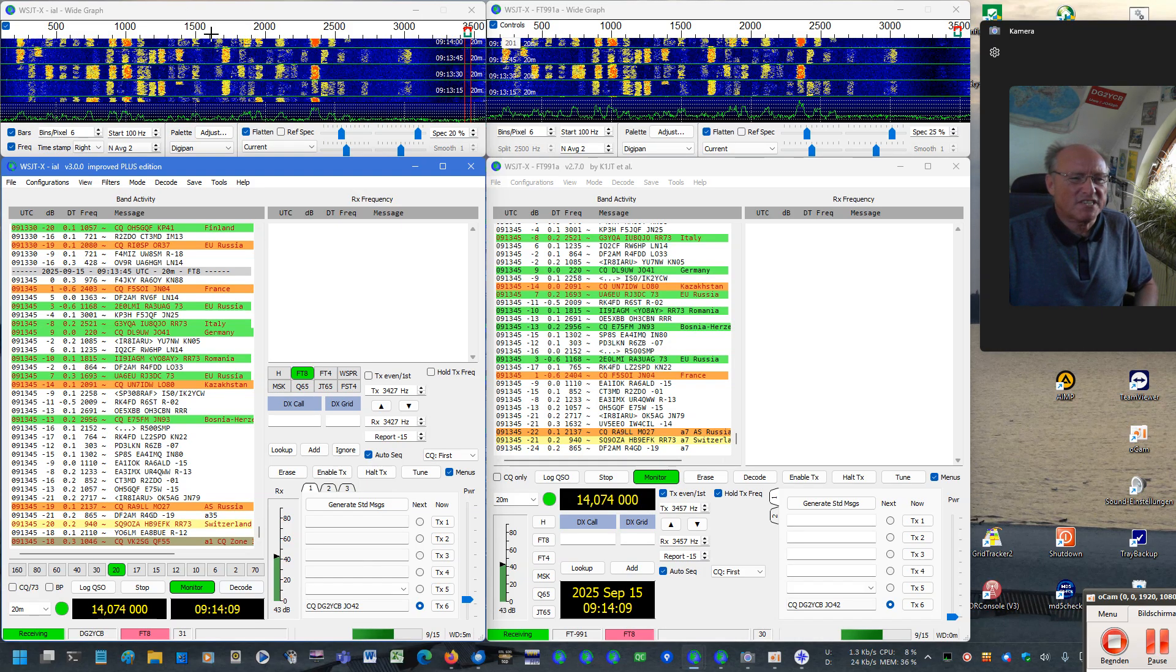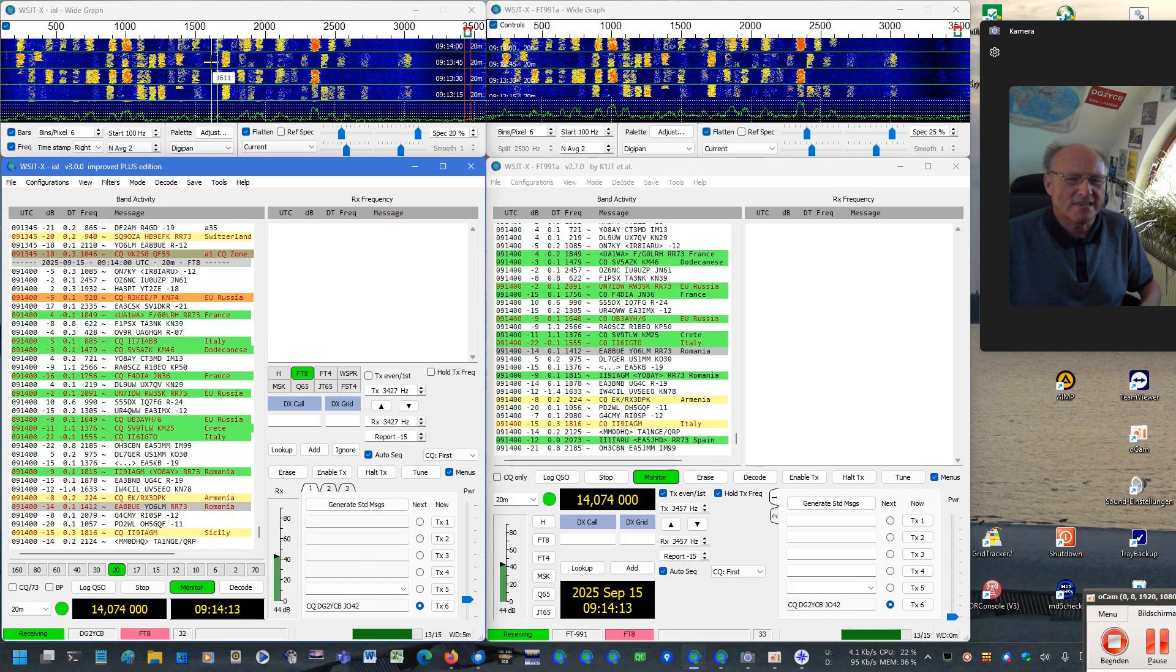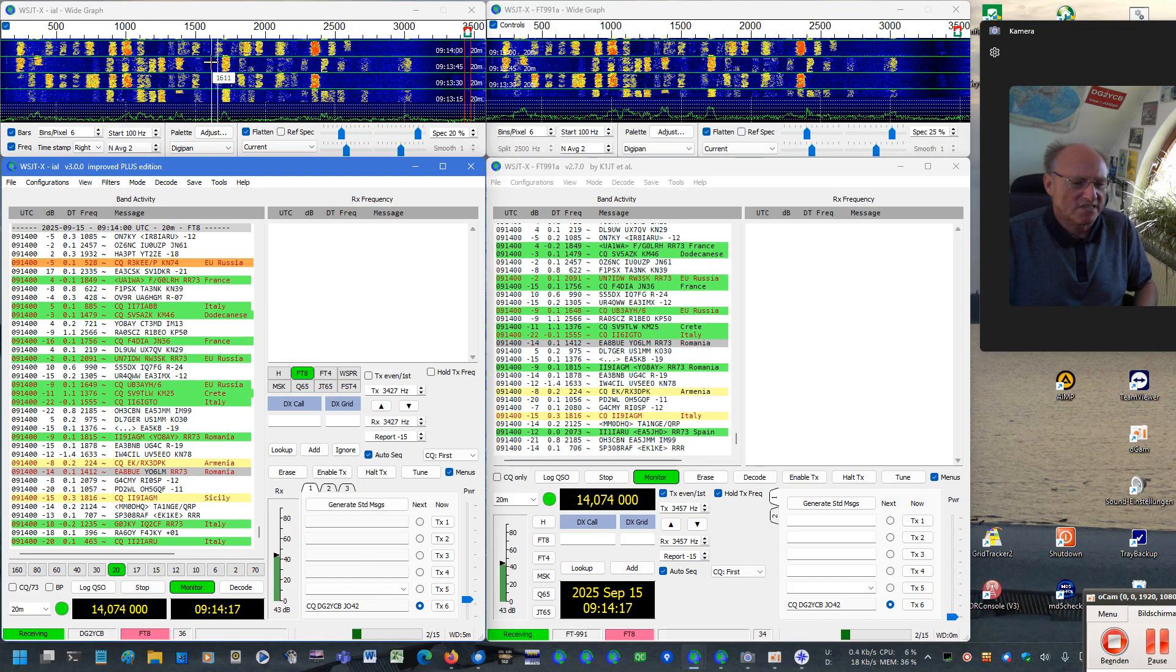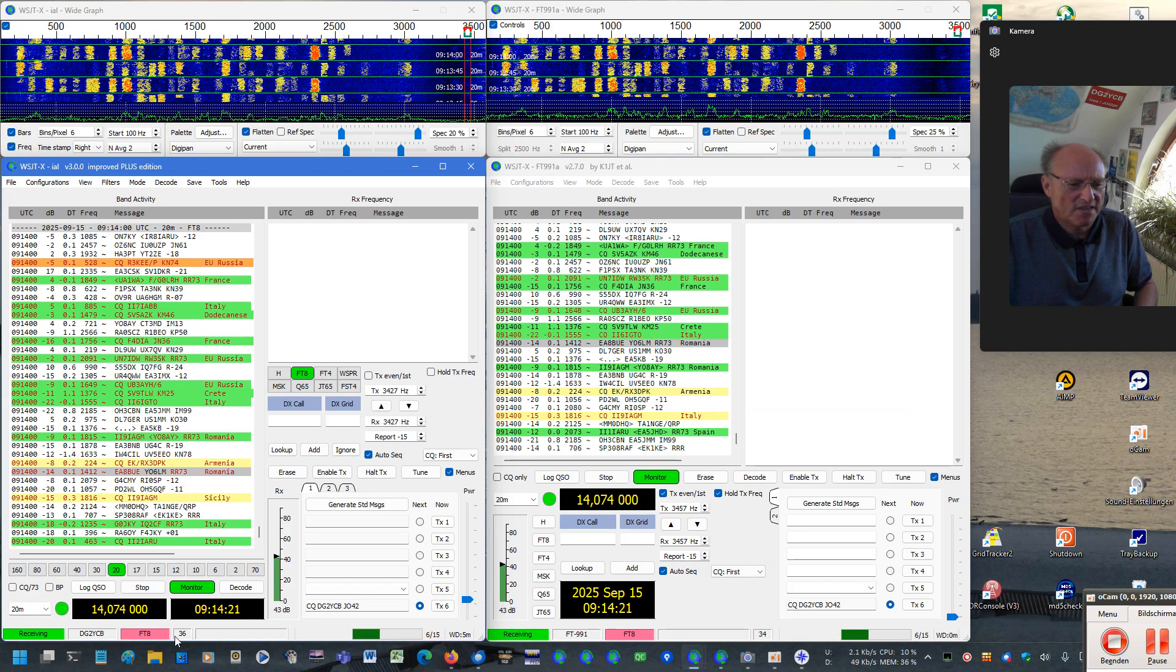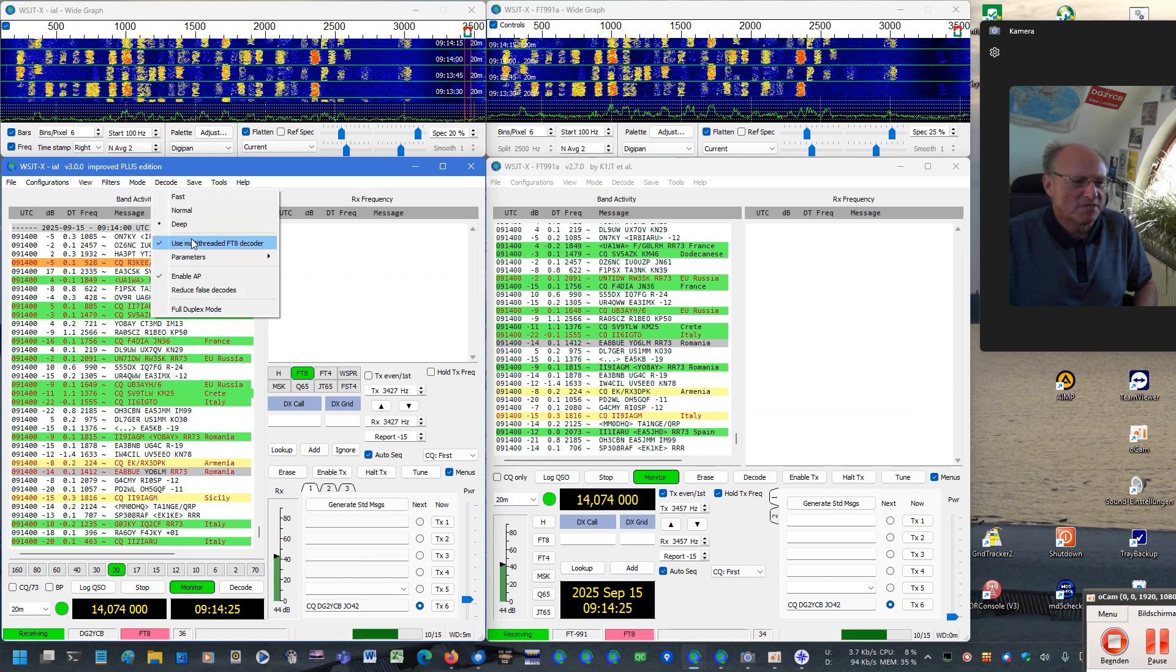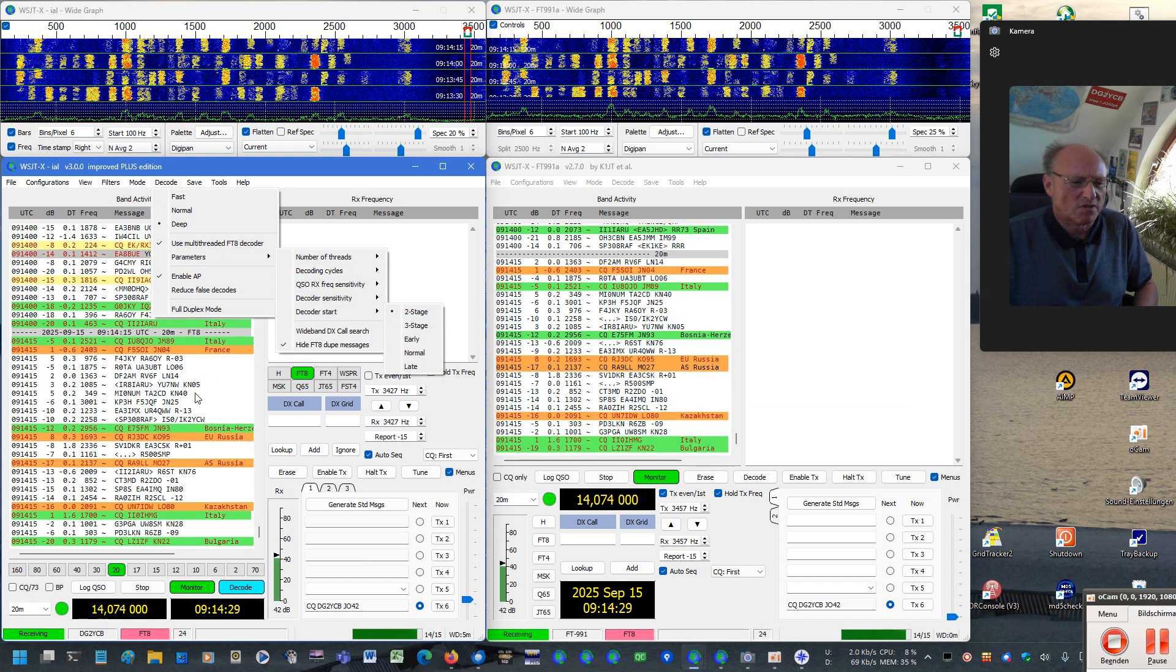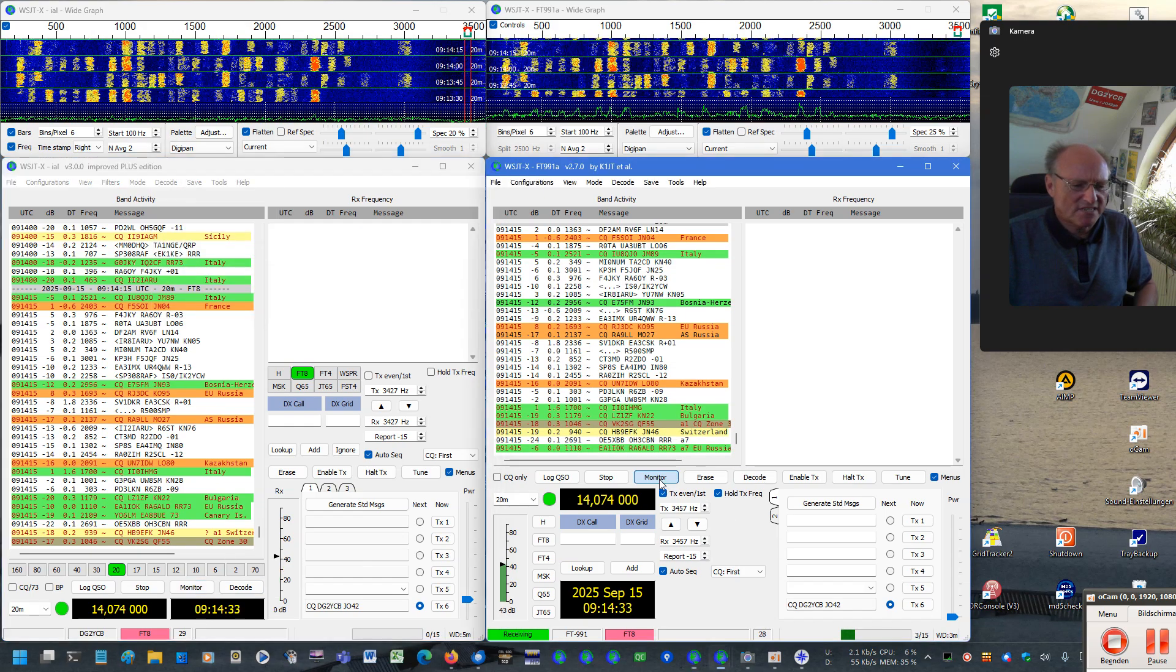The multi-threaded decoding technology will bring you in some cases some decodes more. When the signals are clear and there is little to no QRM and the signals are strong, of course the difference is not that much. However, you may have already seen here, there is usually a trend that at least this combination of our single-threaded decoder and the multi-threaded decoder brings you some more decodes. Let's test it a little more systematically with audio files.